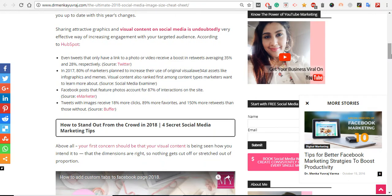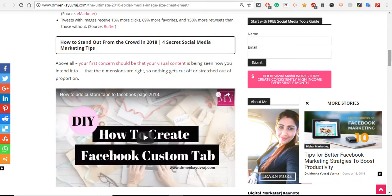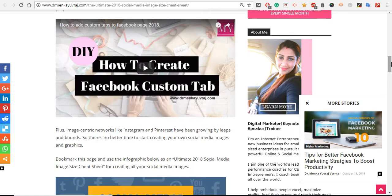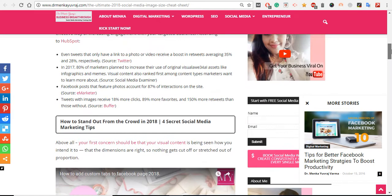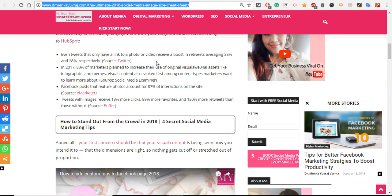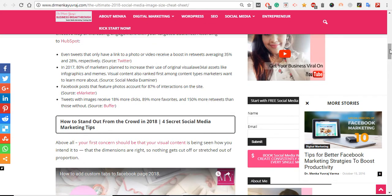I've mentioned some statistics that when you are using engaging graphics, your engagement ratio and conversion ratio will definitely increase 110% instead of posting only content. So along with content, it's always advisable to post either engaging graphics or video. For example, in this blog, along with the cheat sheet, I have provided value-added content.